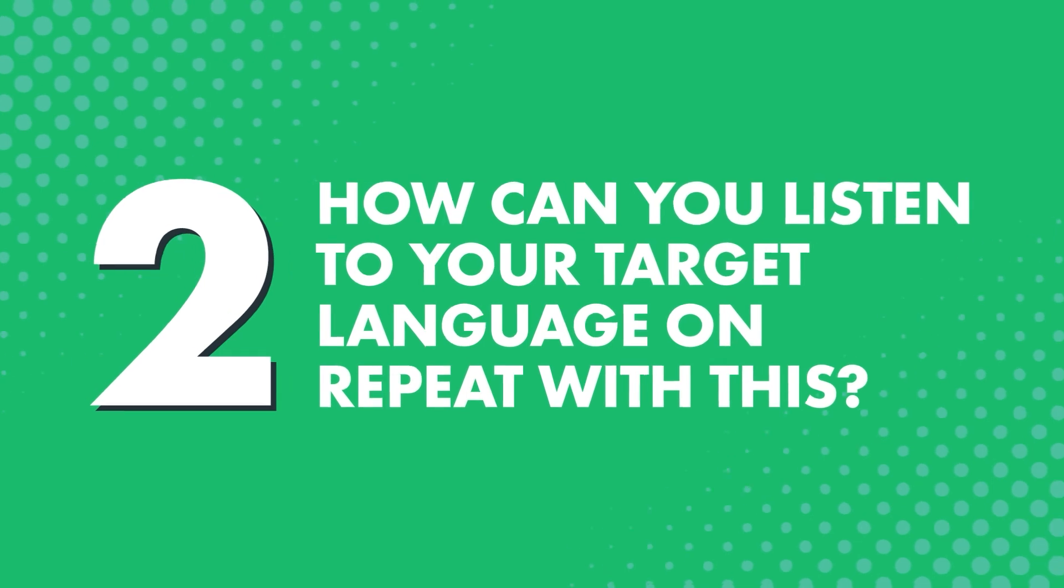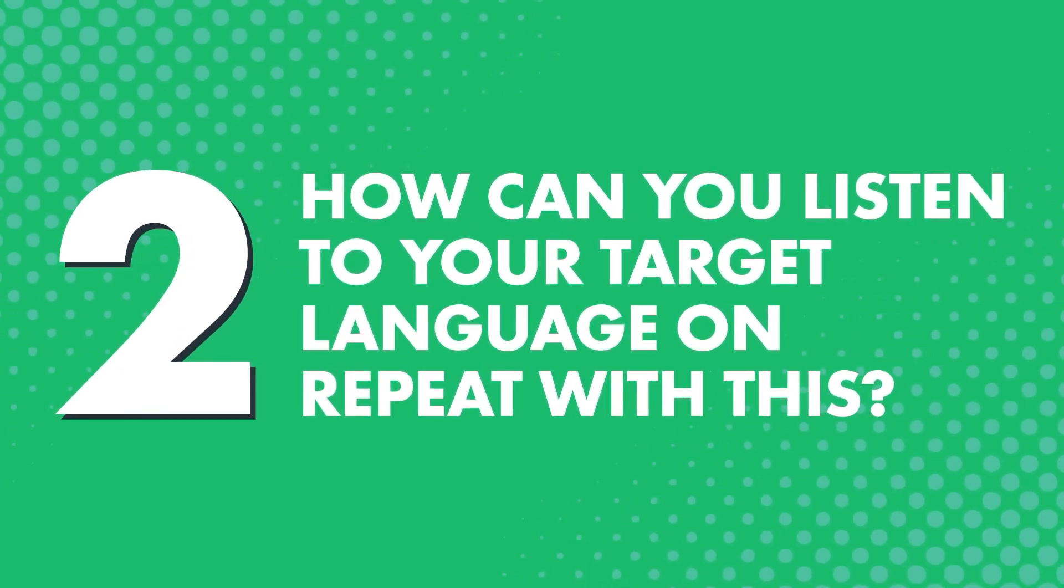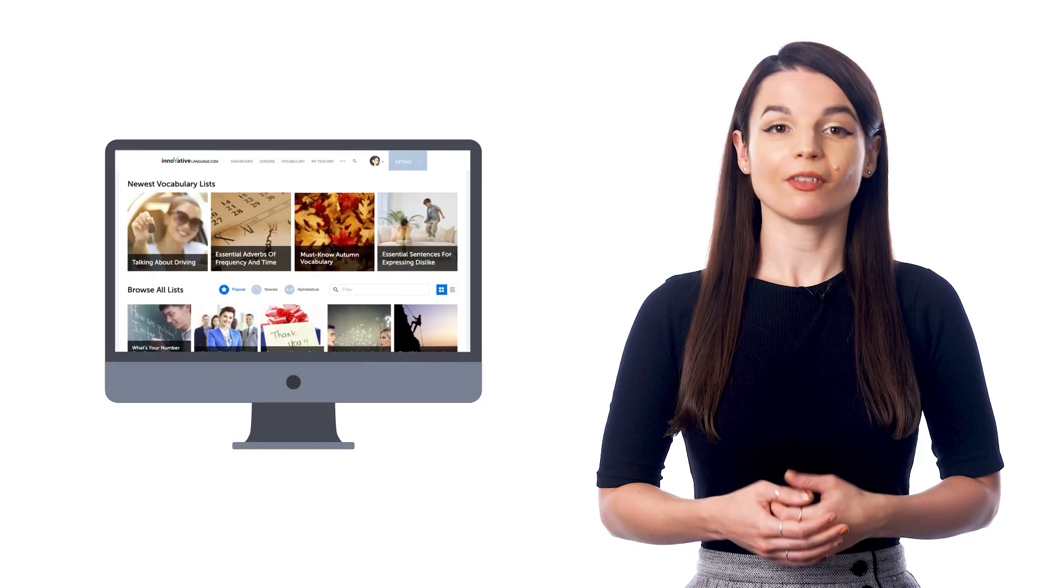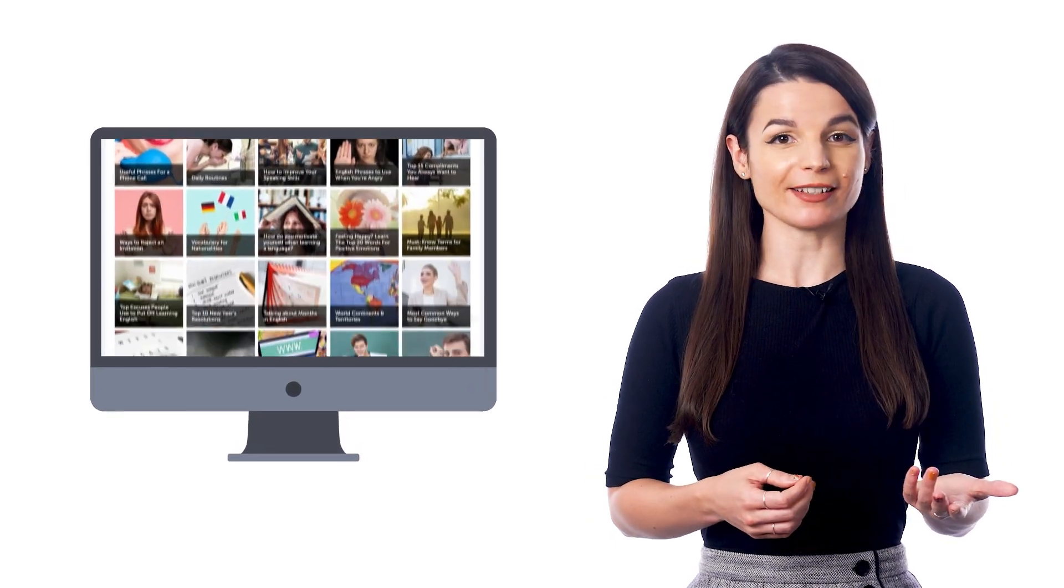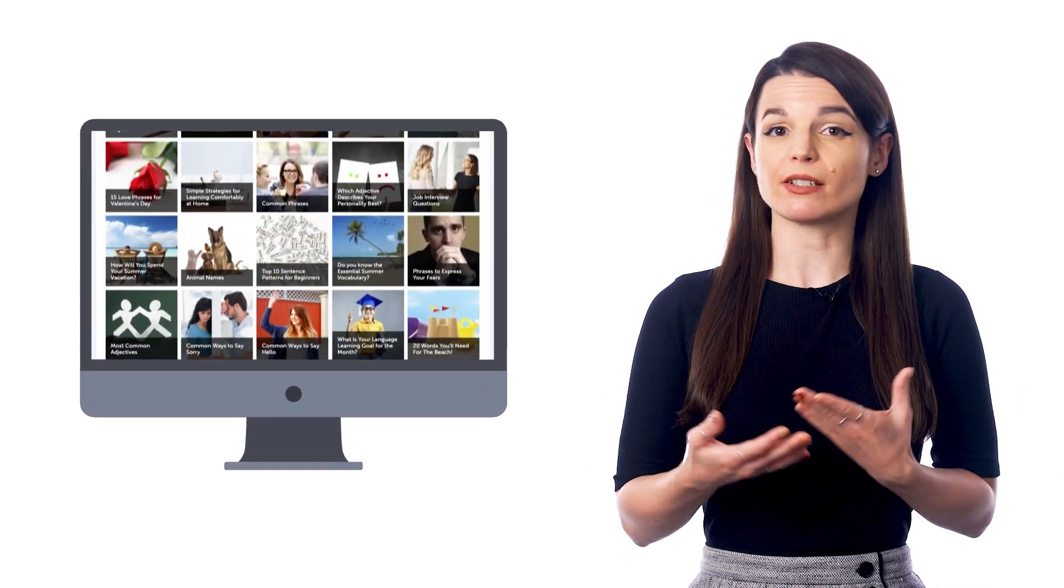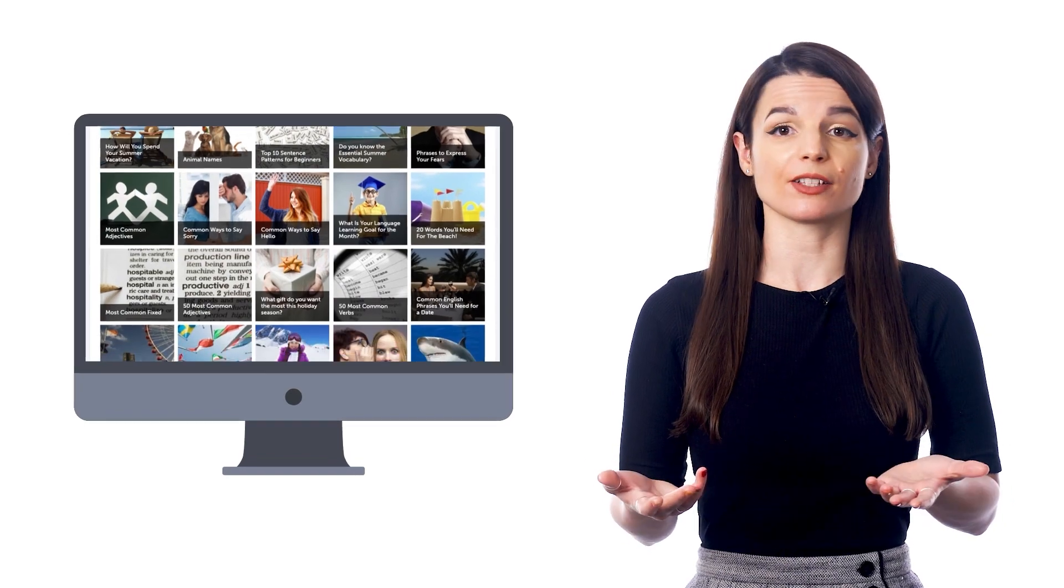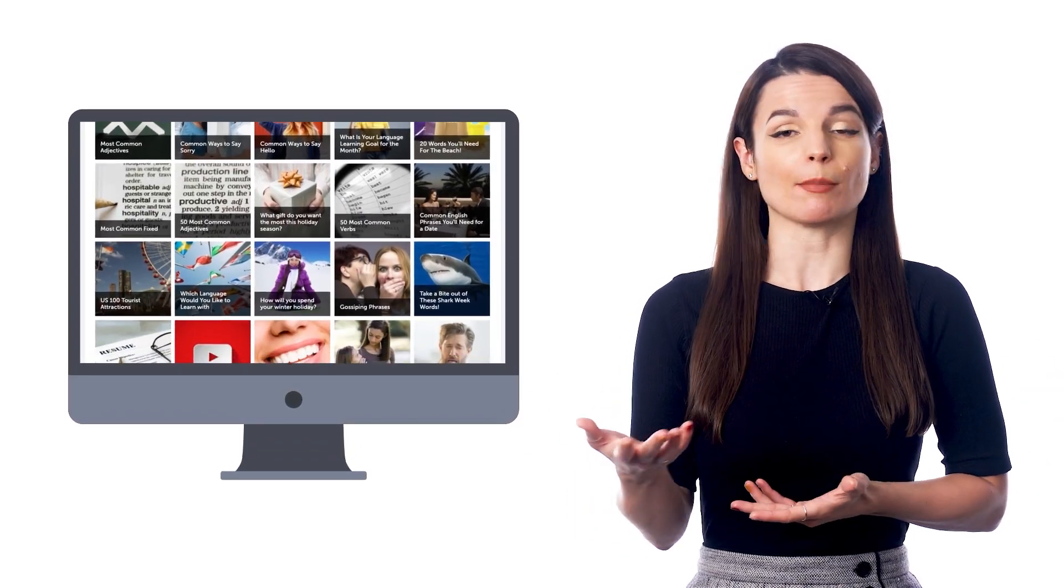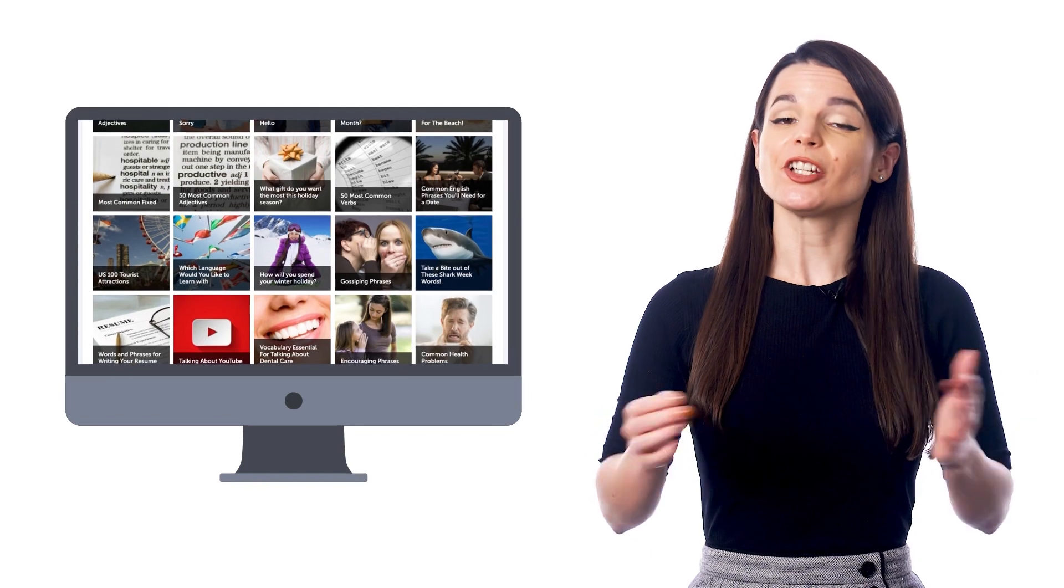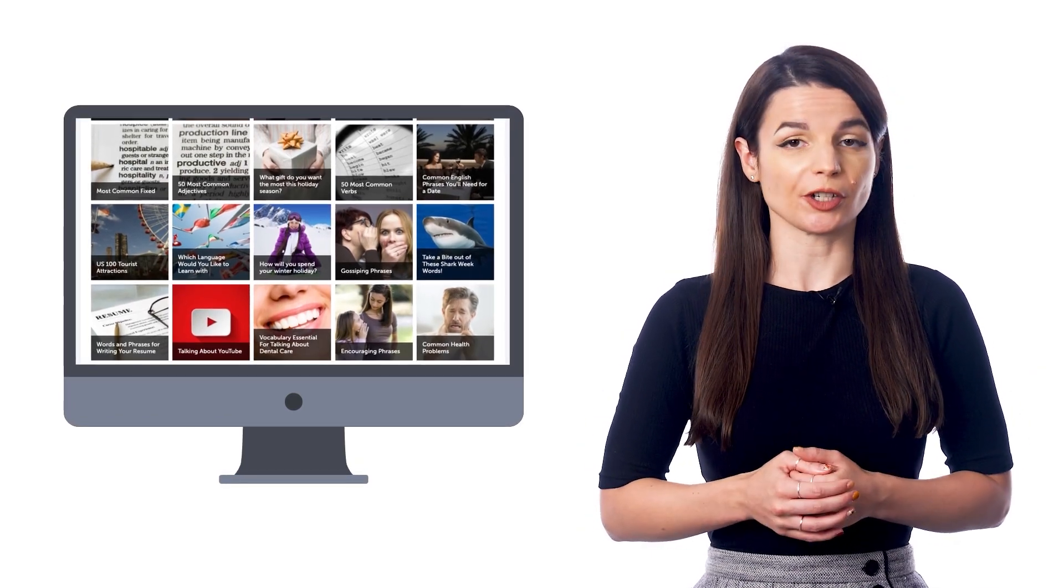Second, how can you listen to your target language on repeat with this? First, pick a free vocabulary or phrase list. You'll get hundreds of lists based on common topics like asking and answering 'how are you,' winter vocabulary, talking about your day, and more. Just pick a list of phrases you want to learn.